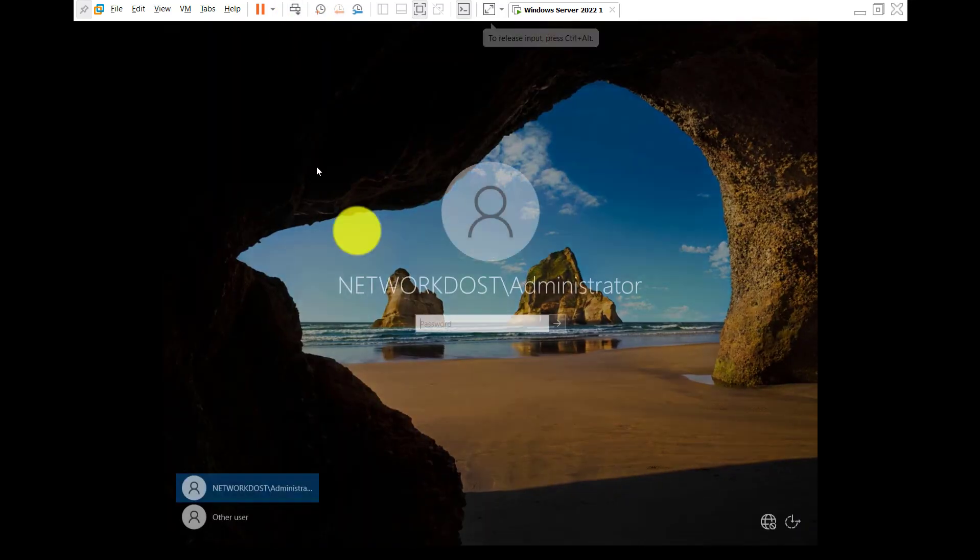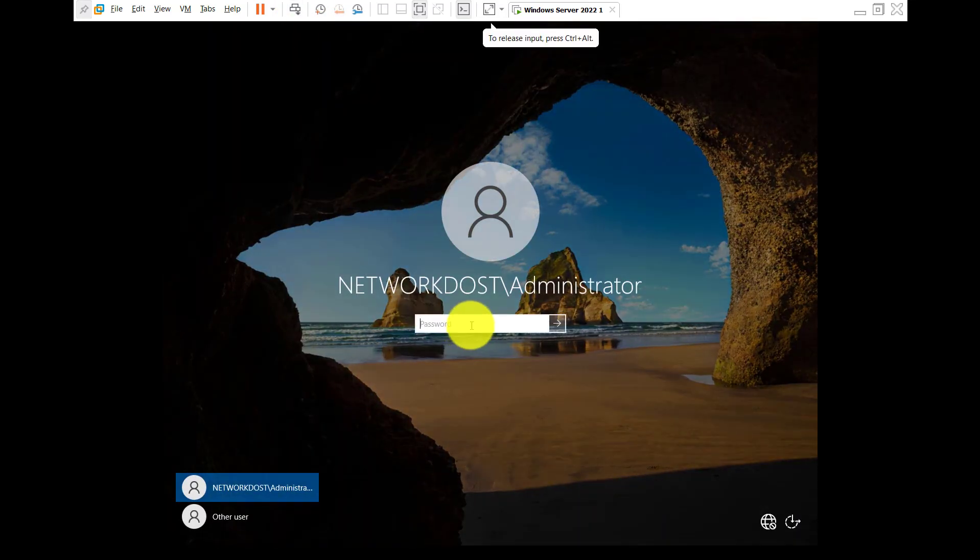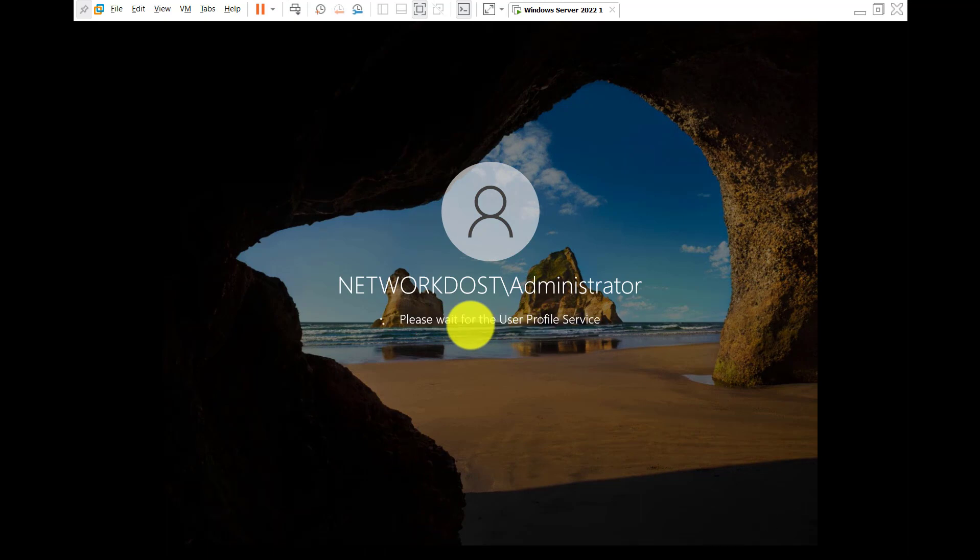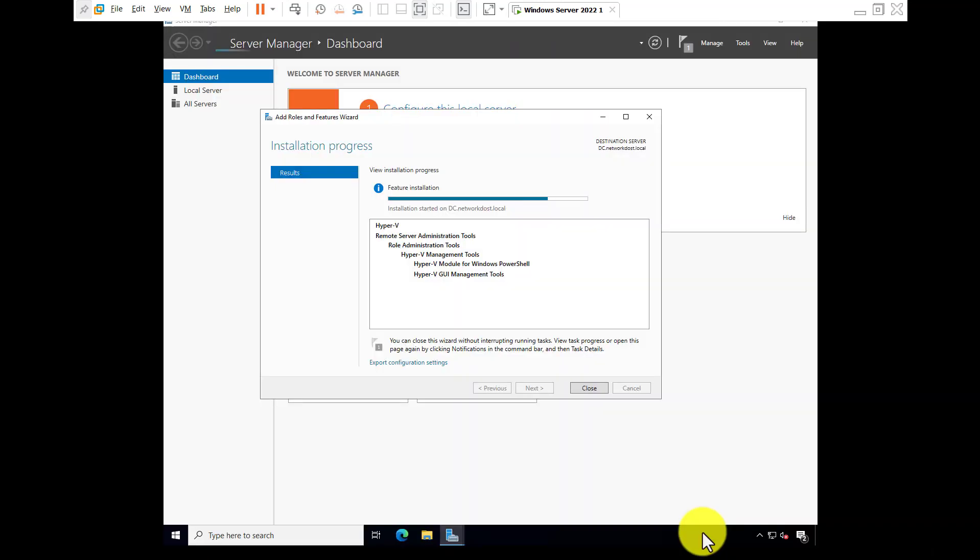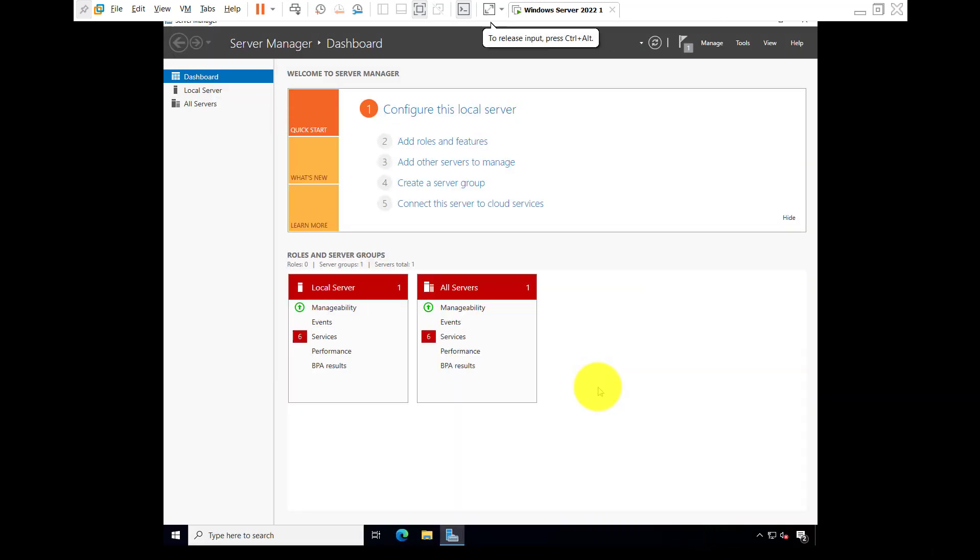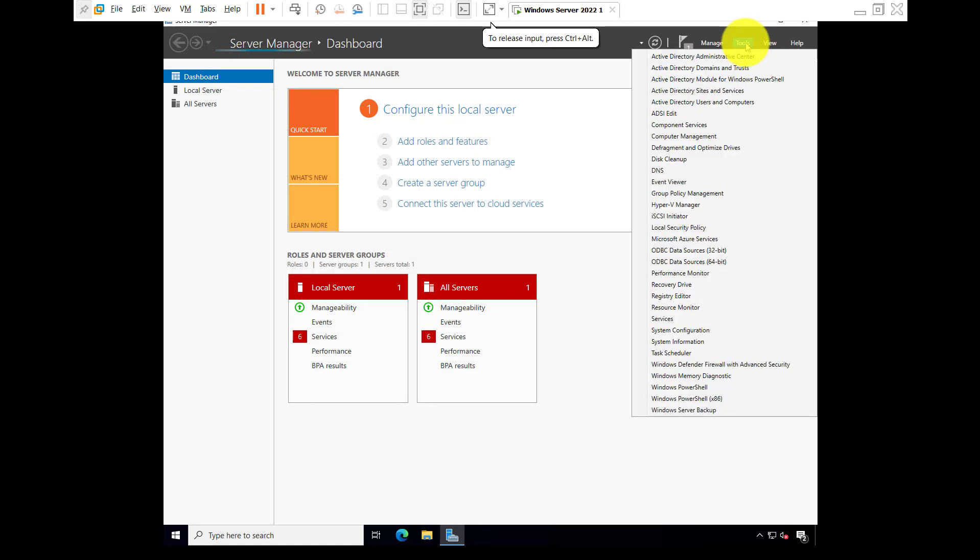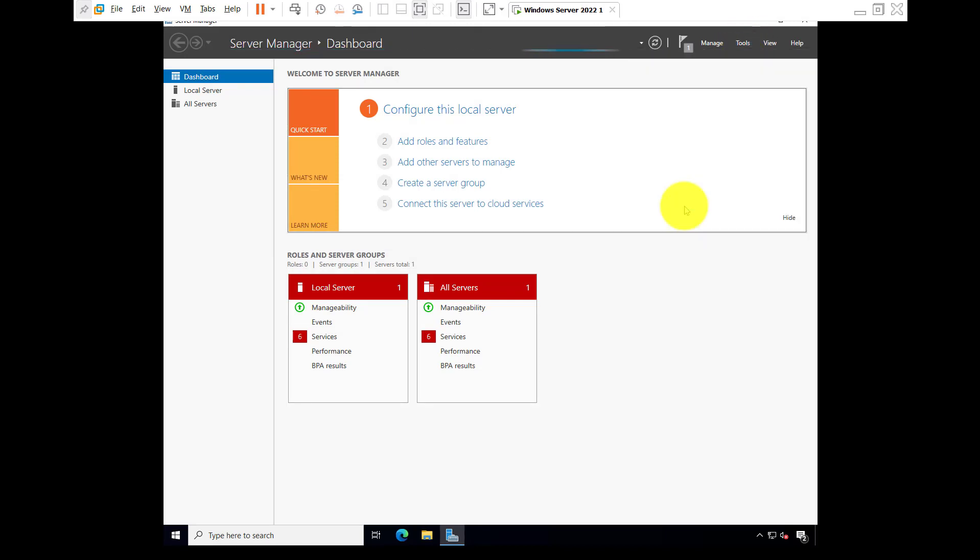Login, password. Click on close. Go to tools, Hyper-V Manager.